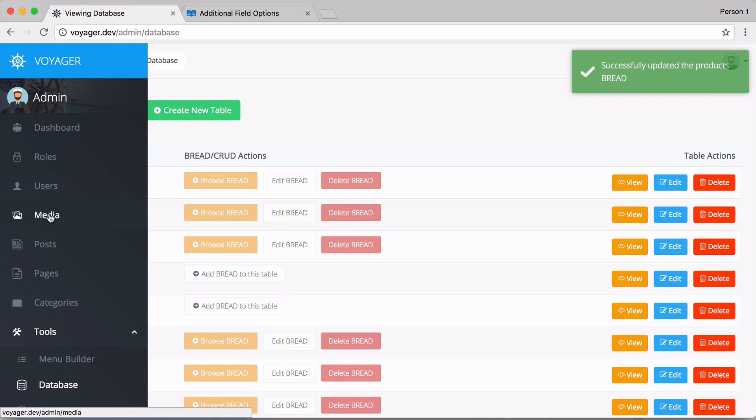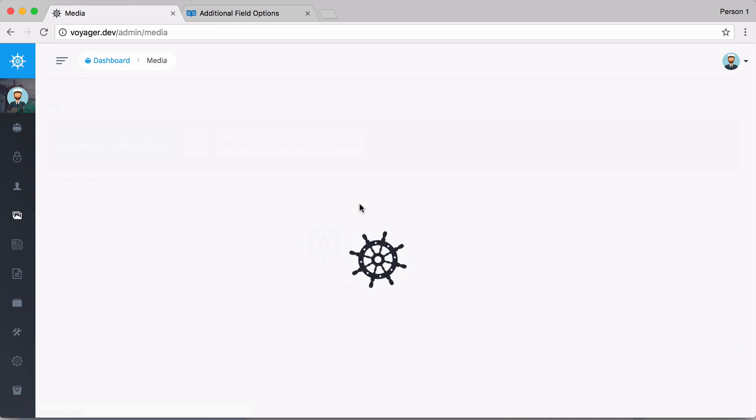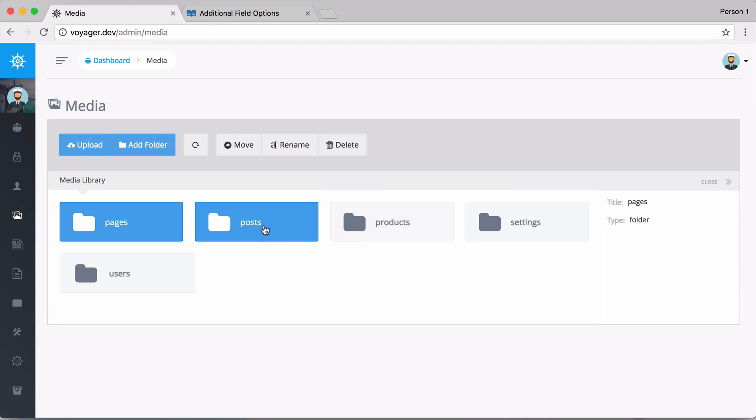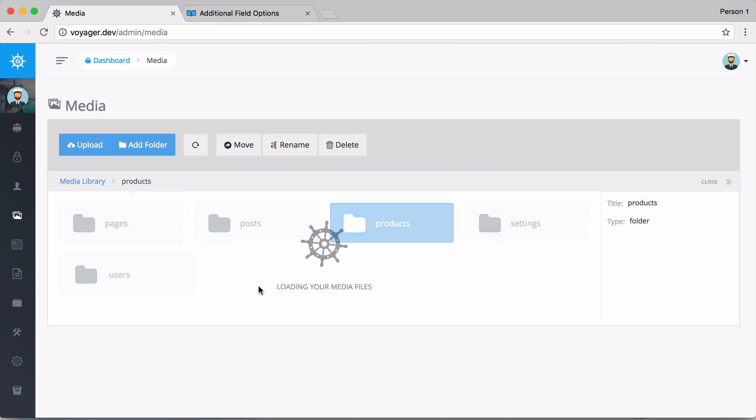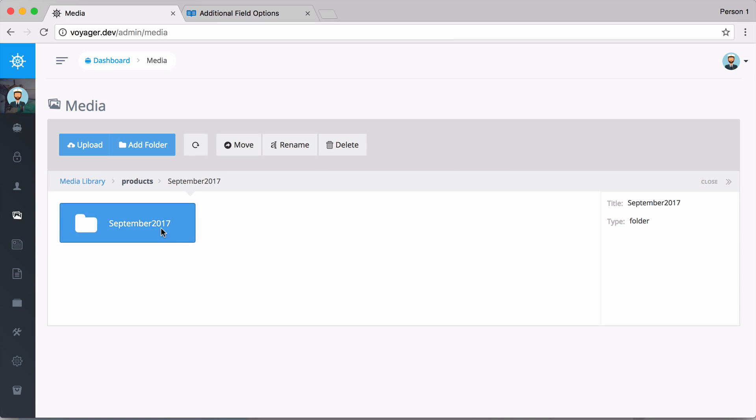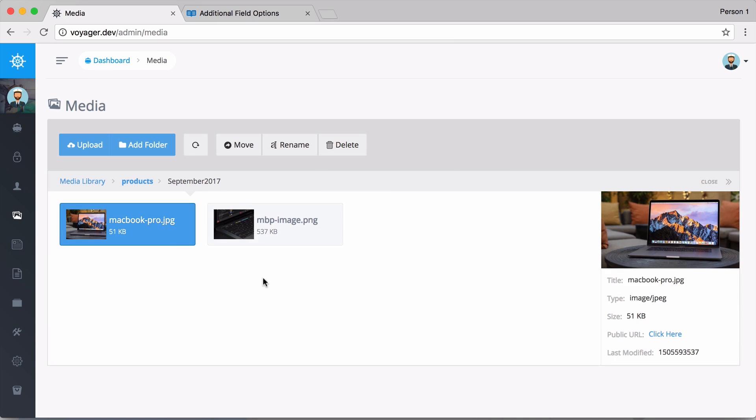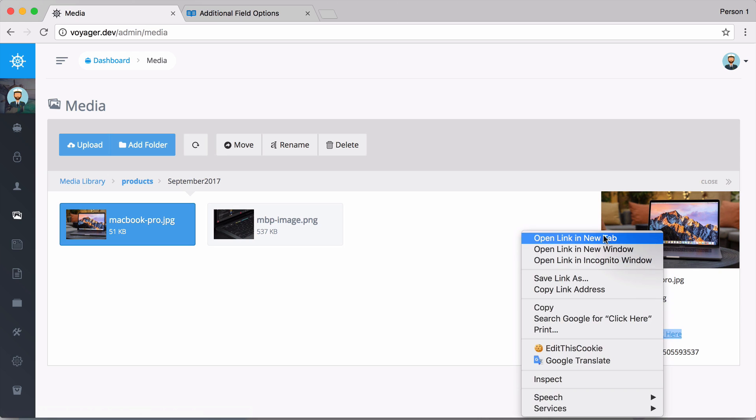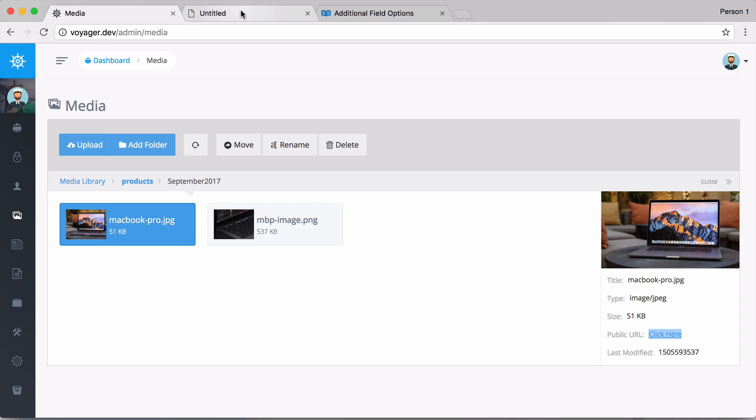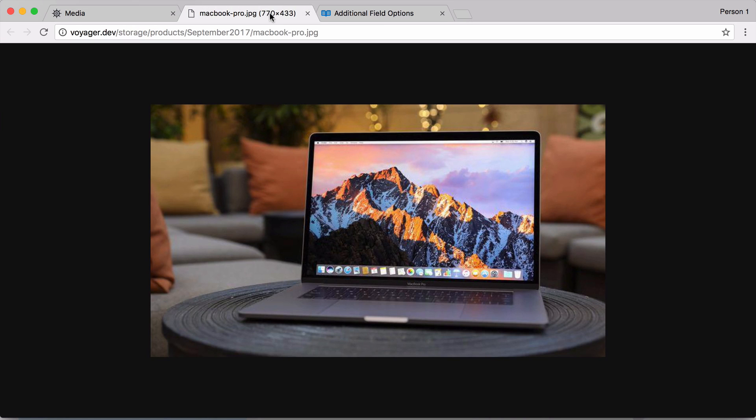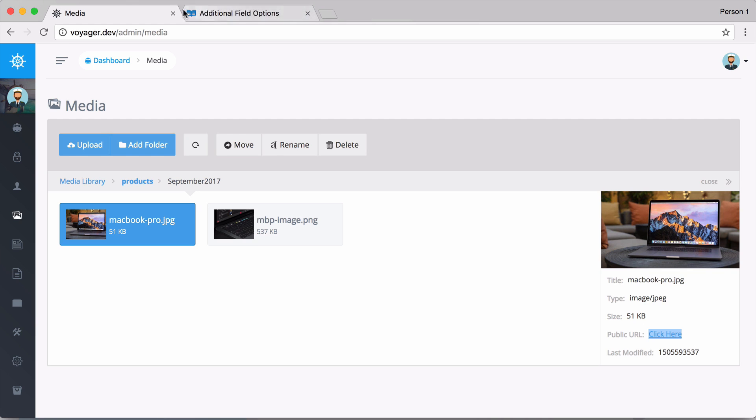And what I want to do first is to show you inside of our media manager, inside of our products table, and the month and year. We have this image that we uploaded originally before and you can see that this is 770 by 433 pixels.